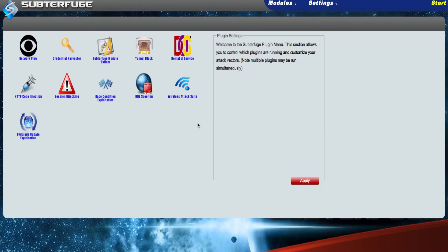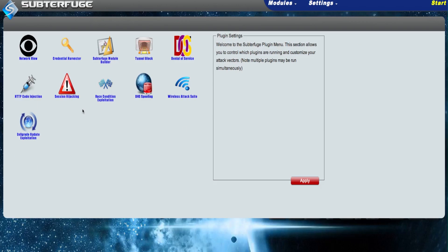With Subterfuge, the possibilities are endless, but here are some of the things we have in the pipeline right now: Operating system cross-compatibility, a browser replay module, easy session hijacking, evil-grade update exploitation, and many more settings and configuration options.